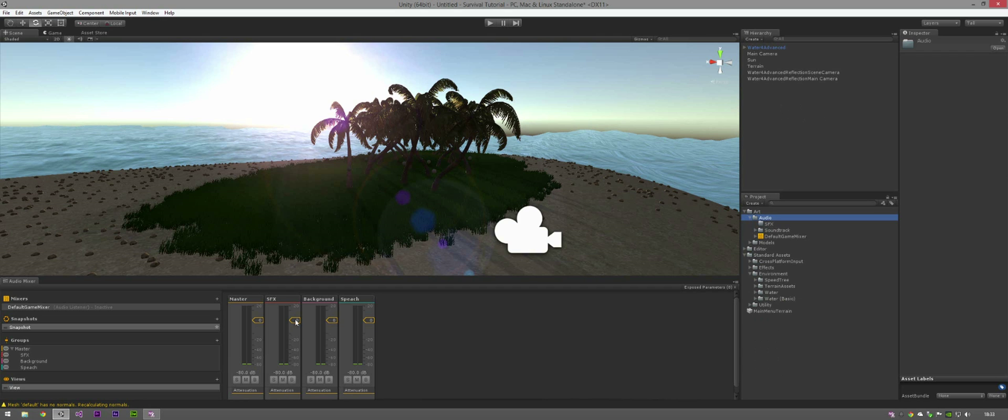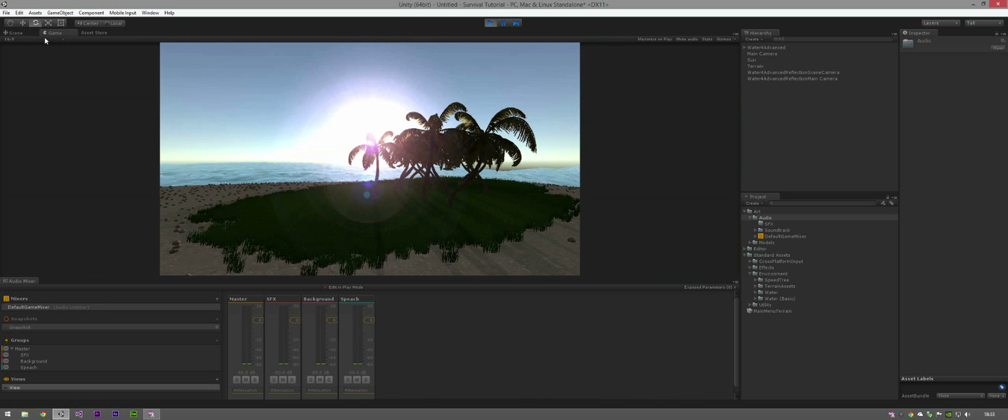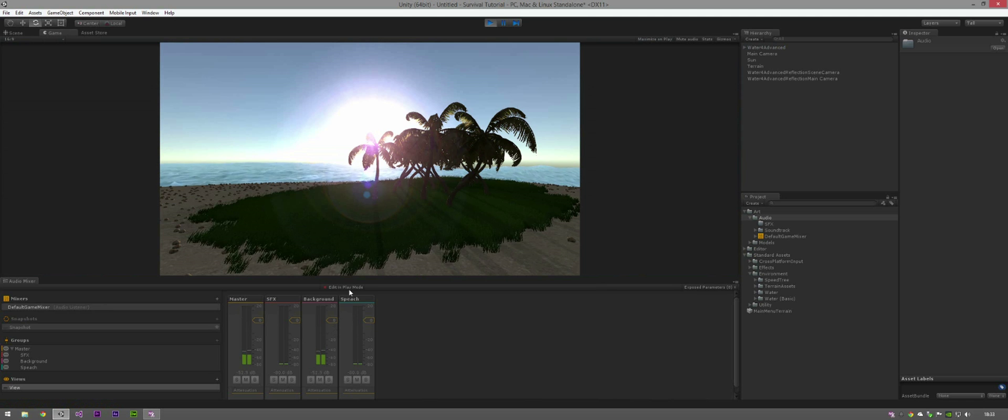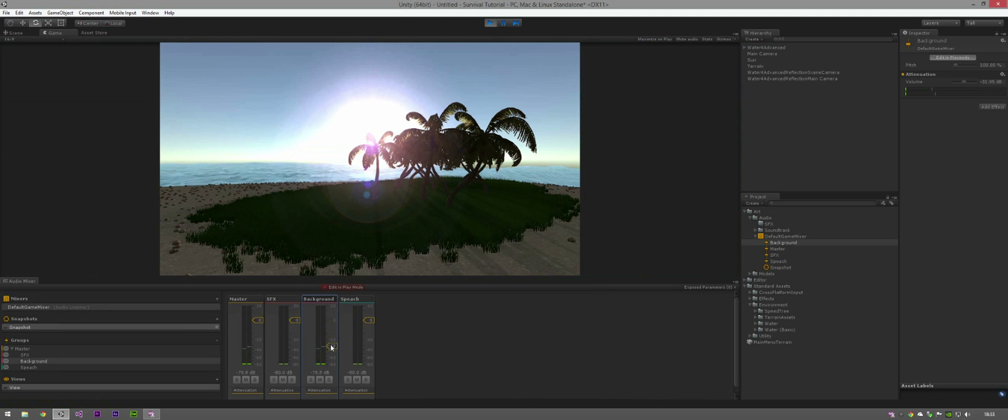So if, for example, you wanted, let's just show you a live demonstration. As you can see, it's playing through the background. If we just click Edit in Play Mode for now, we can make it quieter, make it louder.